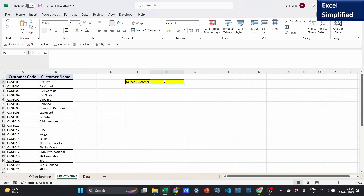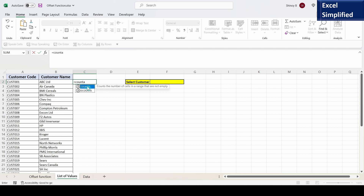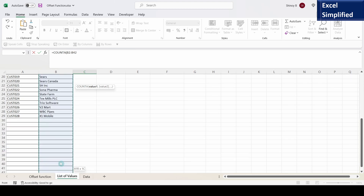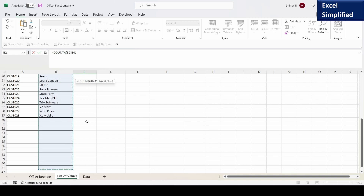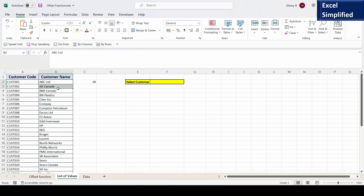Now I will show you how to create a drop down list using the OFFSET function. I will create a drop down list showing a list of customer names. Before that I have to count the number of customers in this list, so I will use the COUNTA function. COUNTA counts non-blank cells in the given range. I am going to give a range from here down the list to row 41 which includes blank cells, but it will not count blank cells — it will count only up to row 29. So we have 28 customers in this list.